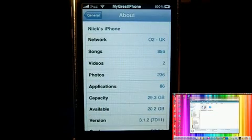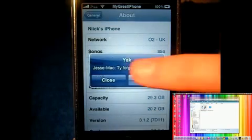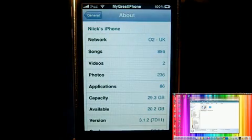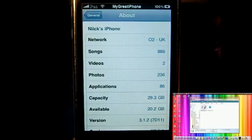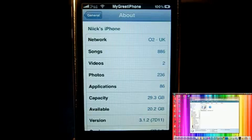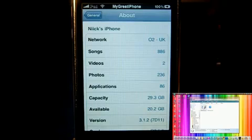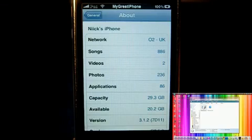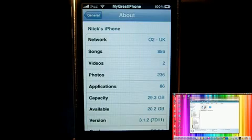SnowBreeze is great because it preserves your baseband. So if you're an iPhone 3G or 3GS user and you rely on unlock, this is great because it will preserve your baseband meaning you can update to 3.1.3 with SnowBreeze and then unlock your device with BlackSnow in Cydia.